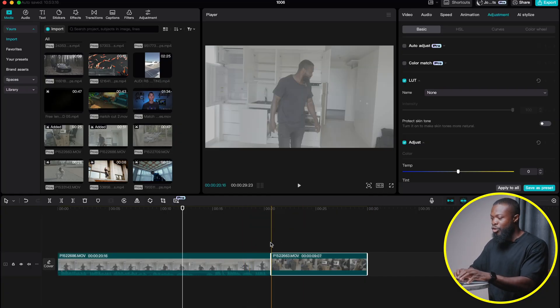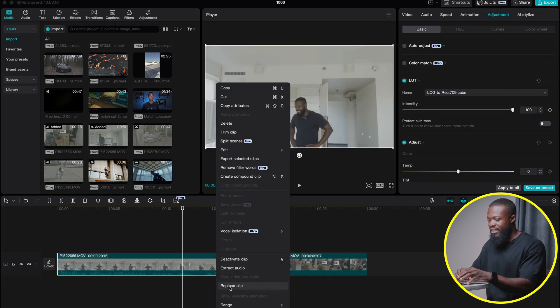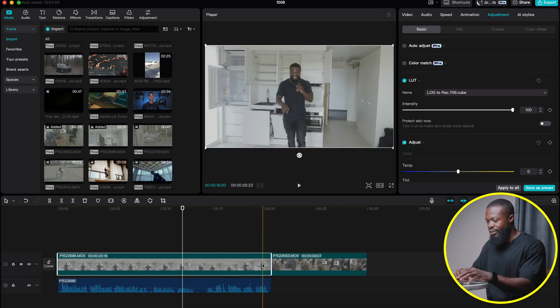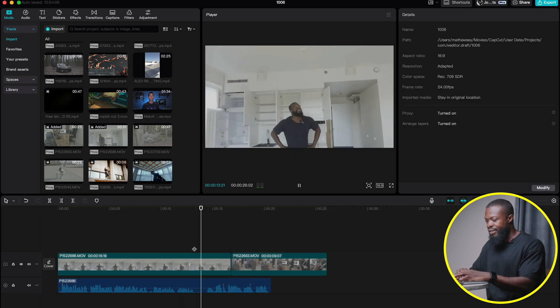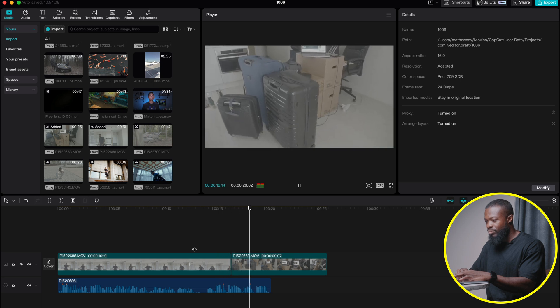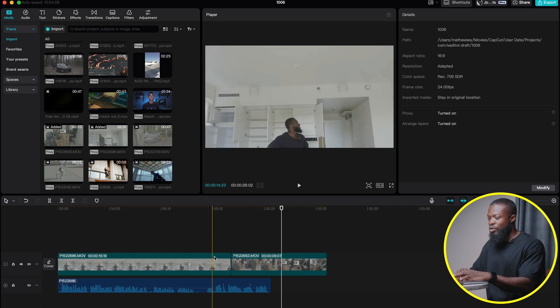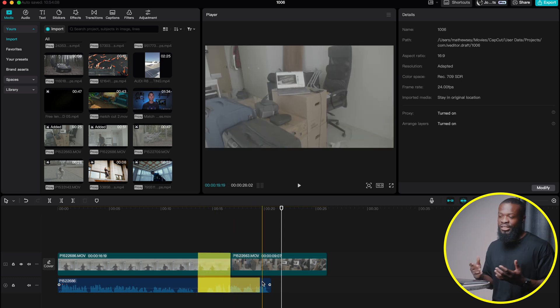The L-cut is the complete opposite of the J-cut. With this, the audio of the first clip continues to play while the visuals change on the screen. Click on the first video, right click and select extract audio. Trim off the ending part of it. You can see it continues playing, and it has this L-shape — that's why we call it the L-cut transition.